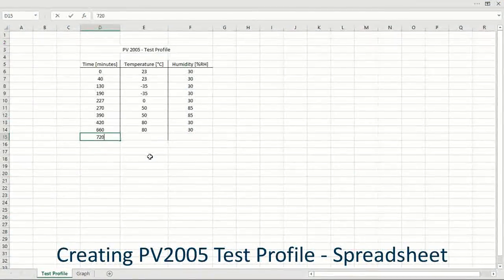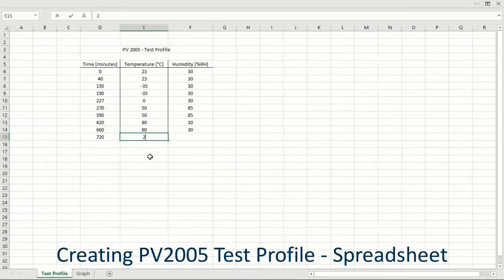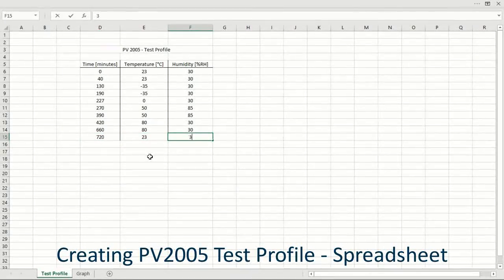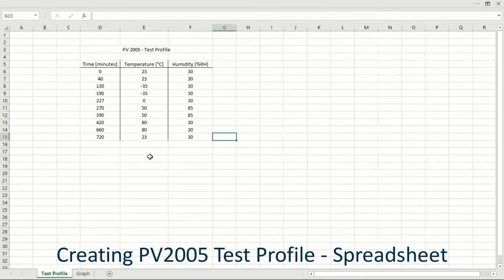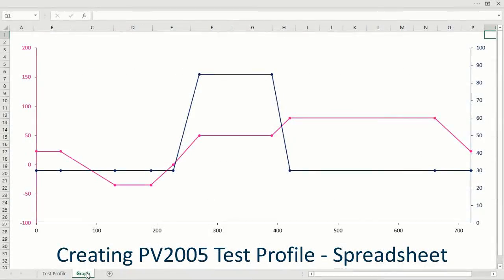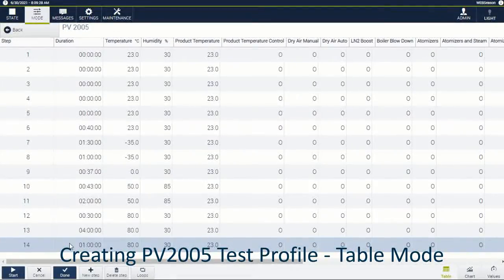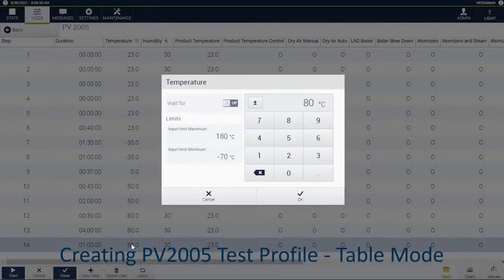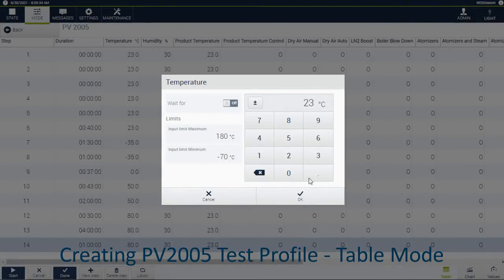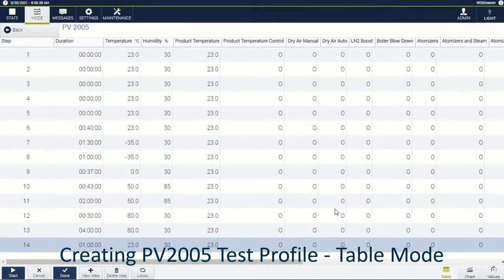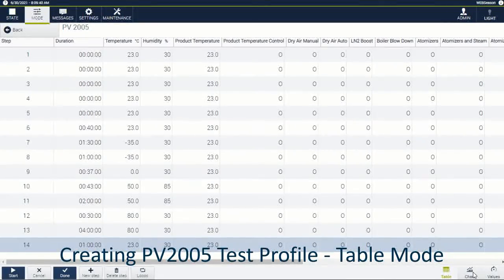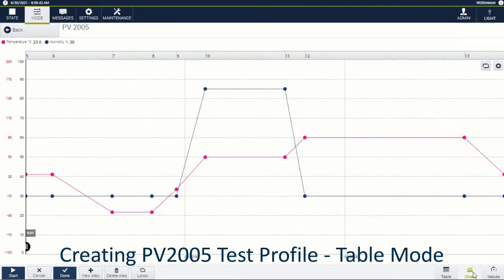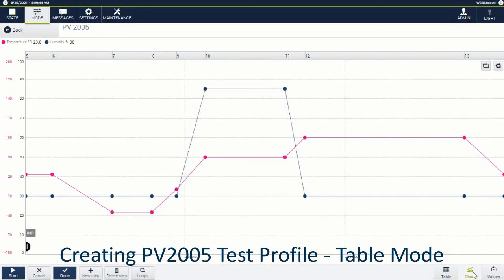Some industry-standard tests are presented in spreadsheet form, and they have to be copied to make a new test profile. With WebSeason's table mode, all the steps, conditions and set points can be easily transitioned to a test profile by viewing all the information at a glance. Programming temperature and humidity set points step-by-step is no longer required, giving you complete control.